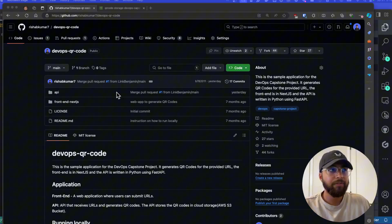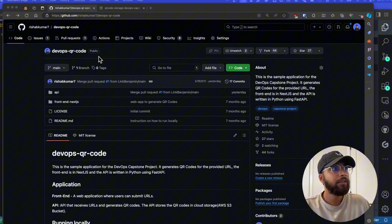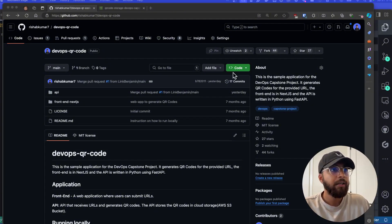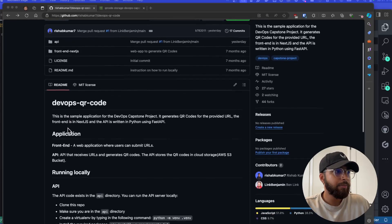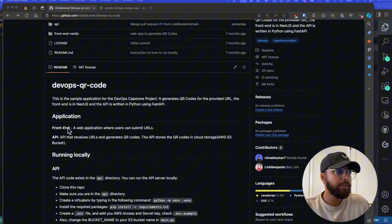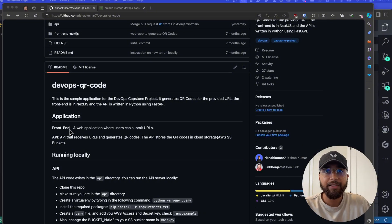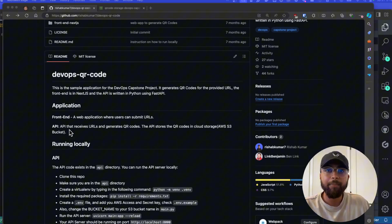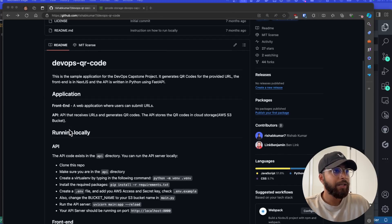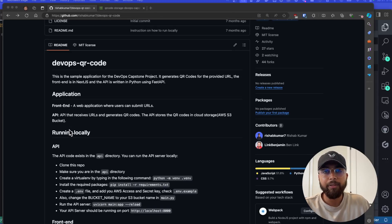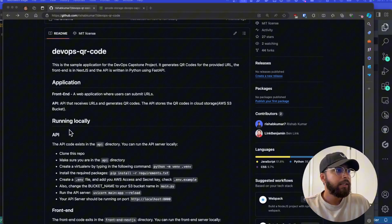The first thing you'll need is the boilerplate code available at rishabkumar7/devops-qr-code — that will be the GitHub repo you'll use as the base of the project. You can fork this repo. The application has a frontend in Next.js and a backend API. The user goes to the frontend, submits a URL, the backend generates the QR code and gives it back to the user.